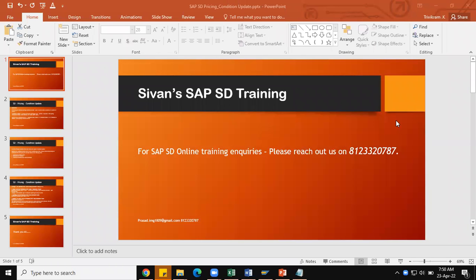Hello all, welcome to Sivan's SAP SD training. Thanks for watching all the videos and thanks for your valuable comments on my videos. Today I am going to discuss about the condition update concept in the pricing procedure.